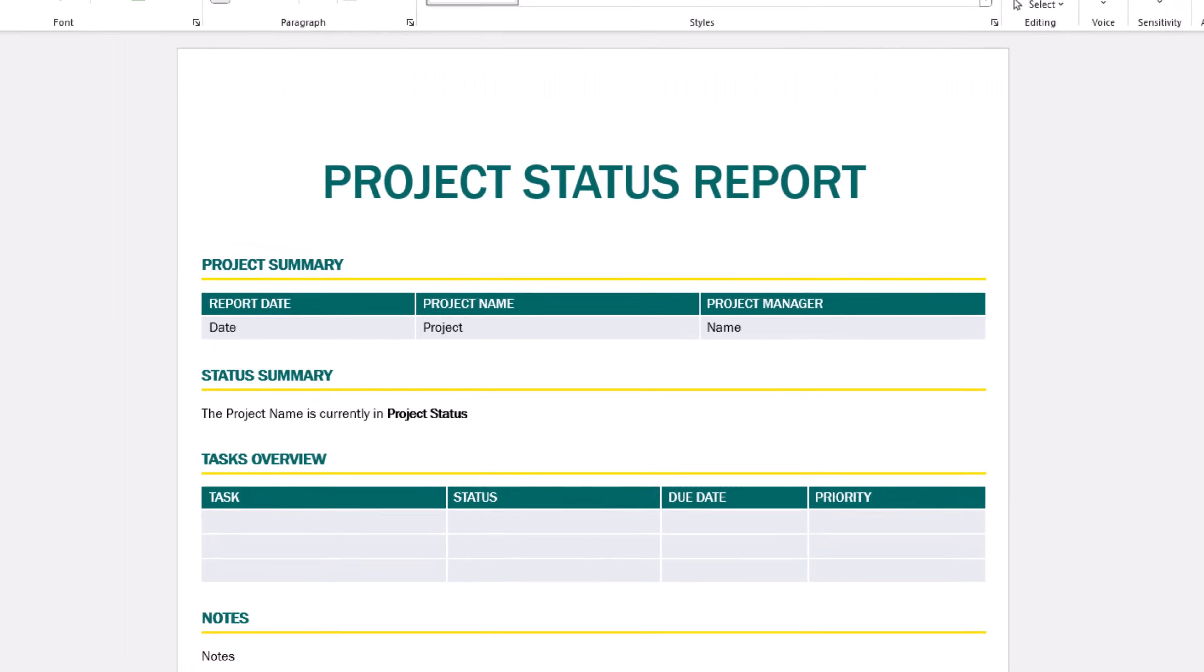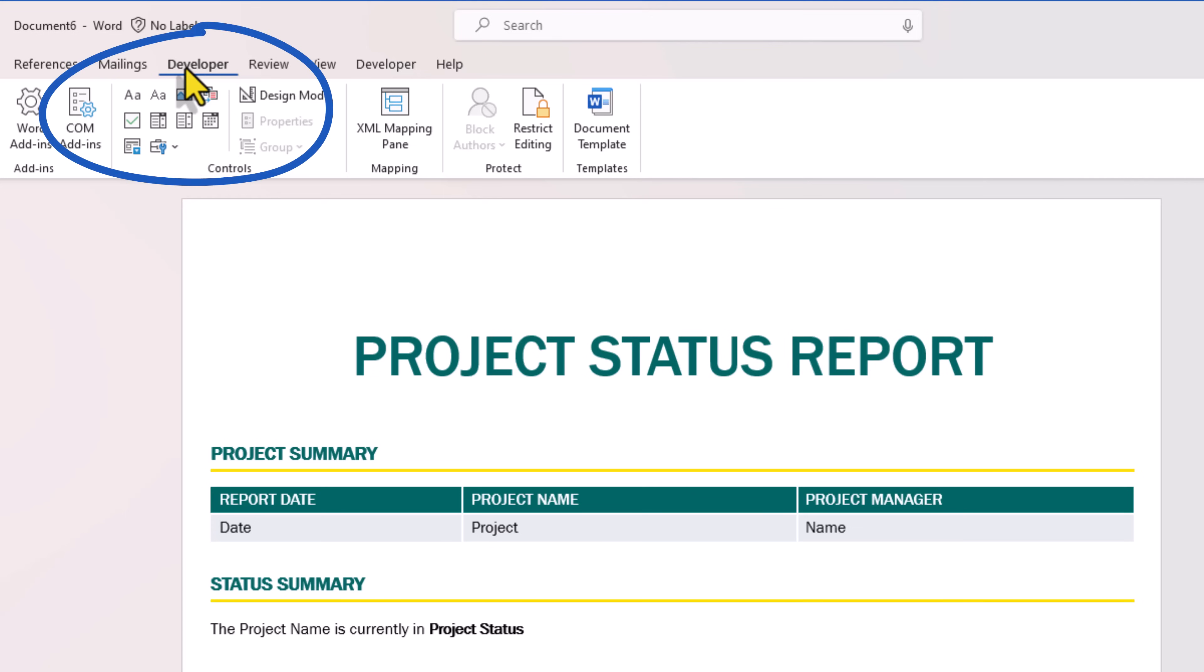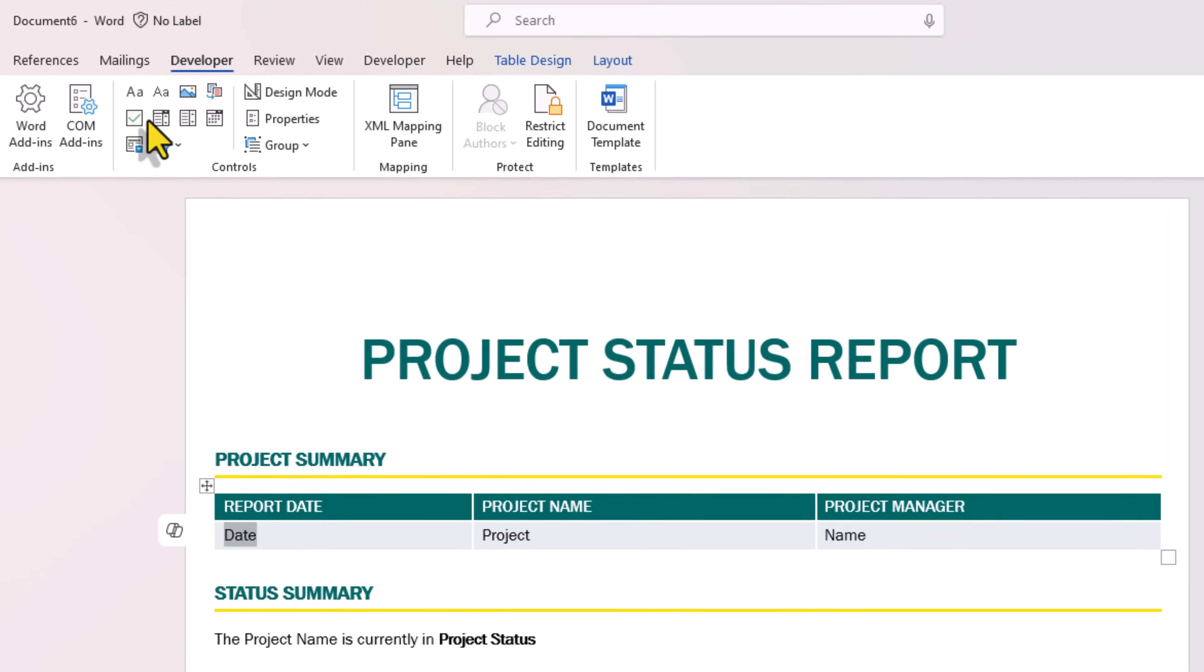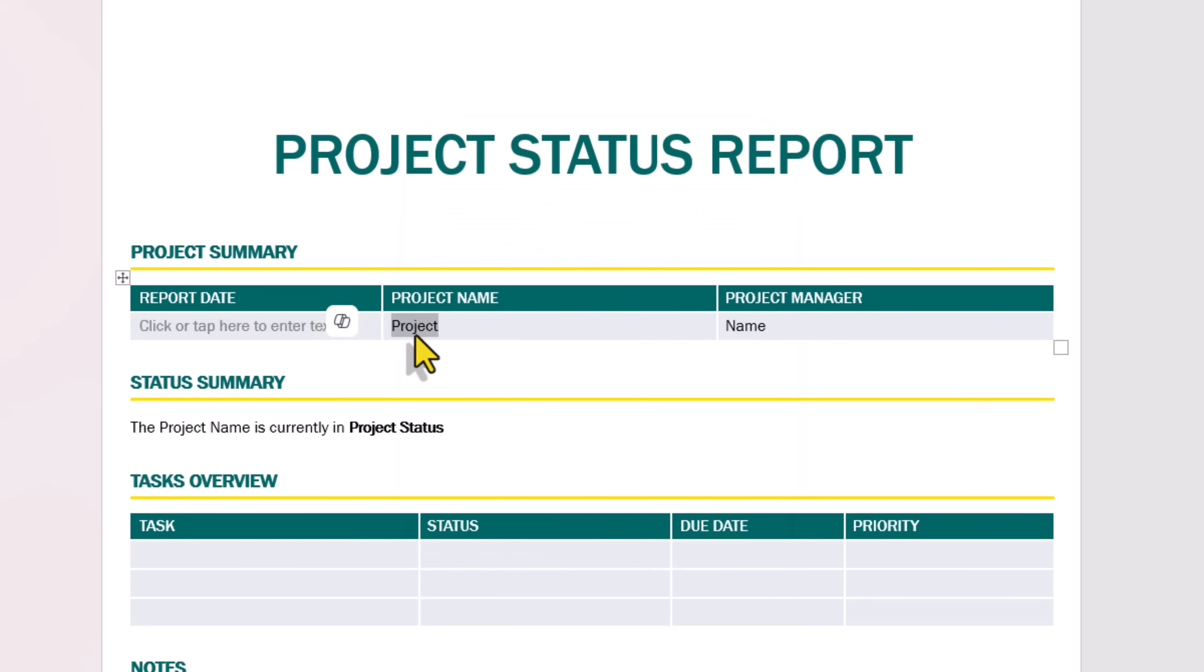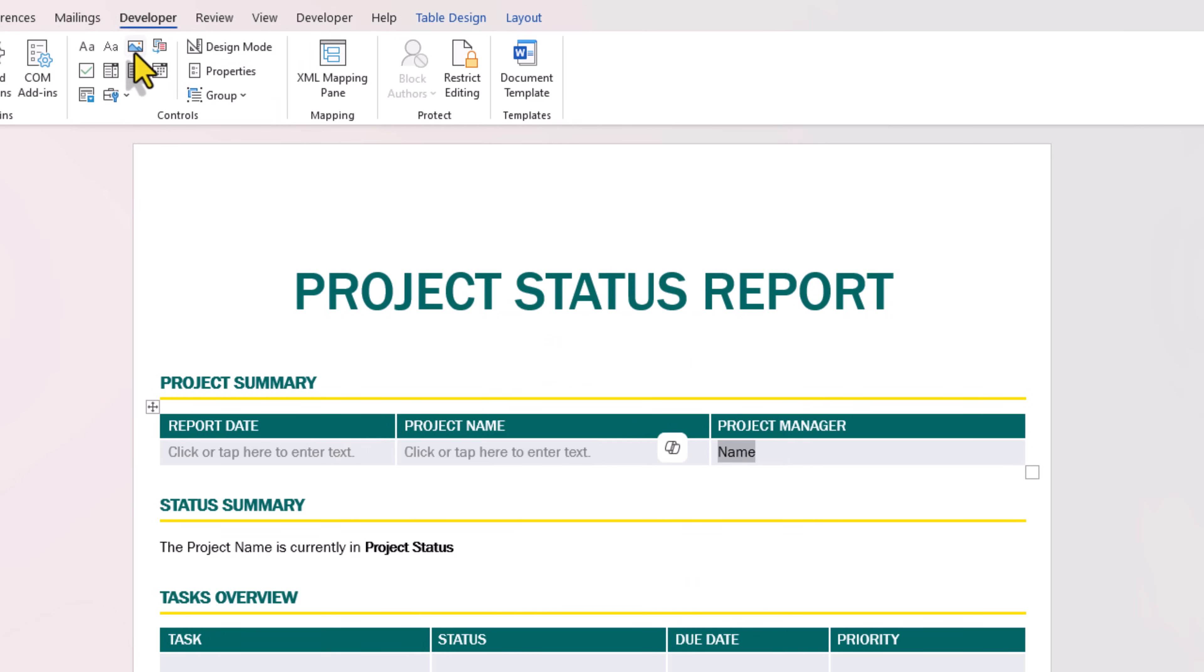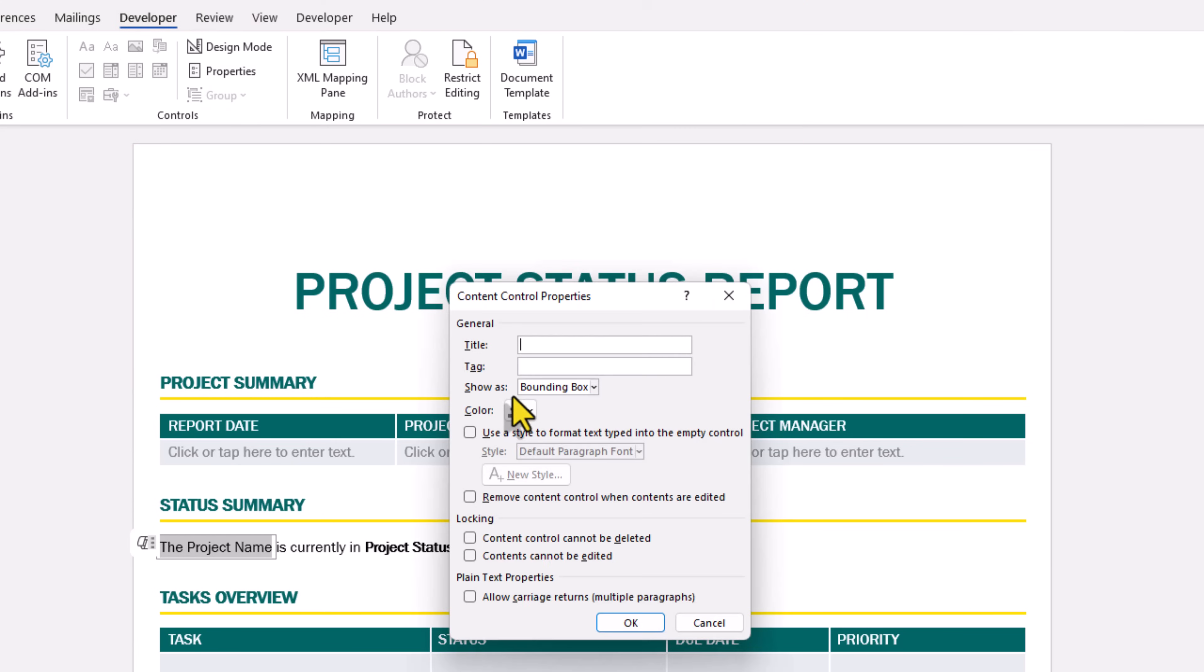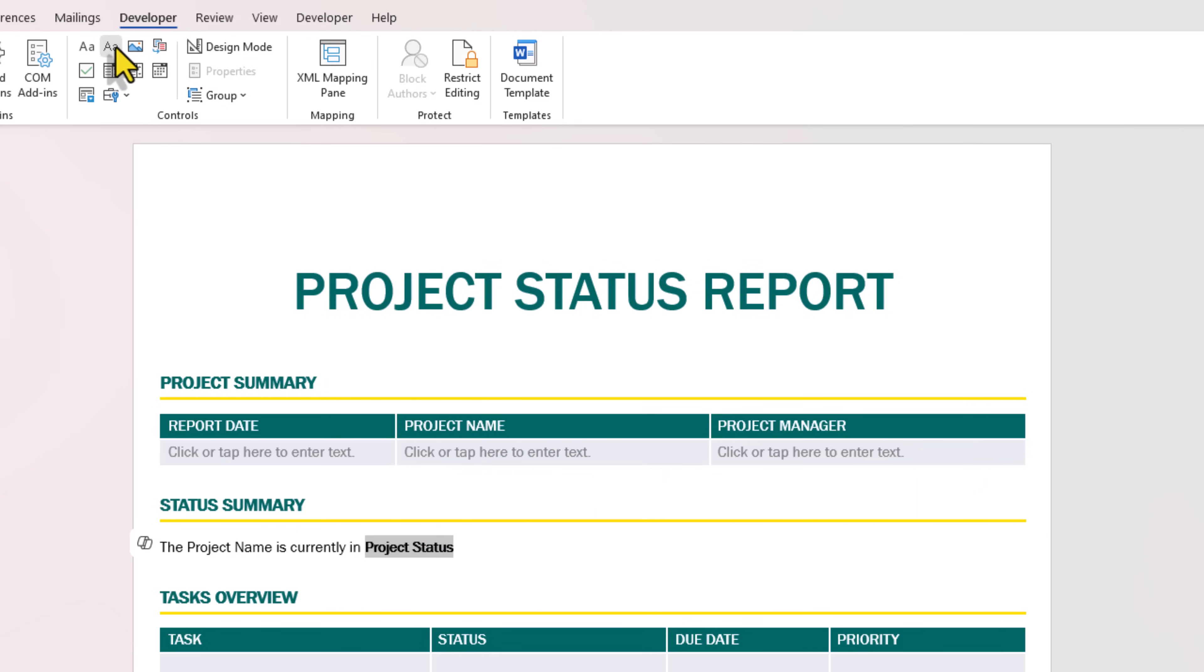I'll go ahead and remove the remaining sections and at the end I'll say notes. So I've got my template ready, but I need to insert dynamic elements into my template, and for that I will leverage the developer tab. Report date, I'll select the text date, enter plain text, go to properties and give it a unique title. Project name, I'll do the same. Project manager, I'll do the same. Status summary, this text I'll make it plain text, properties, and the project status plain text.